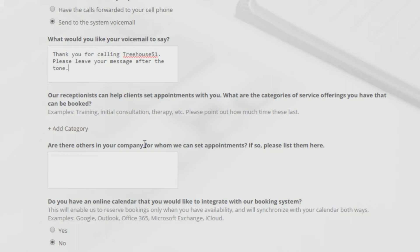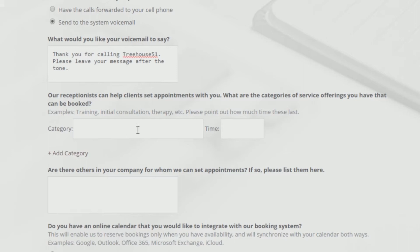From this section, designate the services and events a caller can book you for through our live receptionist. Just click Add Category, describe the booking, and assign a duration. For instance, a 60-minute consultation can be created like this.